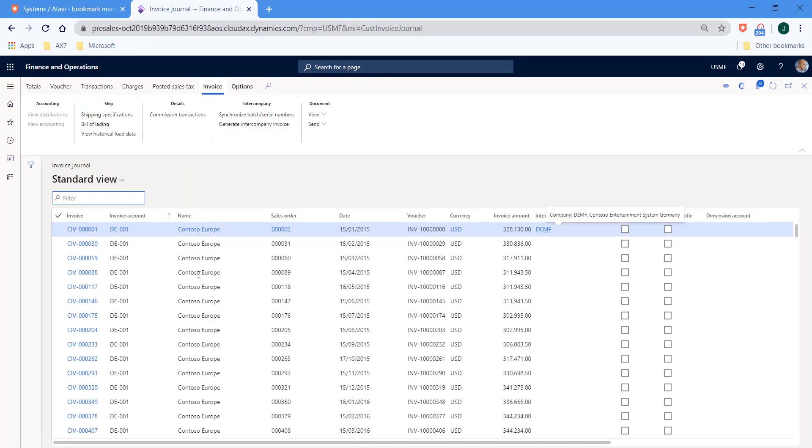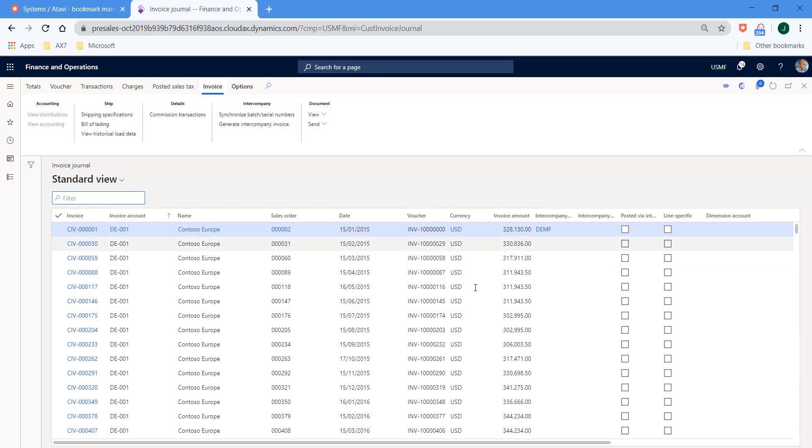Once the invoice journal form has loaded, we can see that we've got all of the various different invoices based upon the various different transaction dates and currencies.